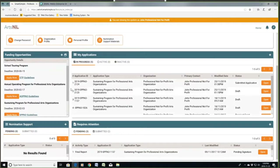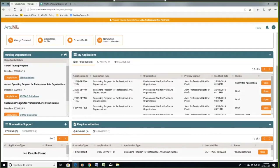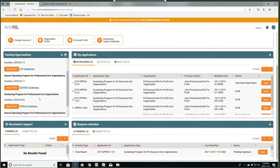So we're going to apply for an application today. I've already started one here, so it's probably not going to let me submit one, but we're going to try anyway and get at least to that section. This is for the sustaining program. First of all, you need to confirm that you are eligible to apply for sustaining. If you're not sure of that, please contact me at the Arts Council and I'll be able to request some documentation and confirm that for you.